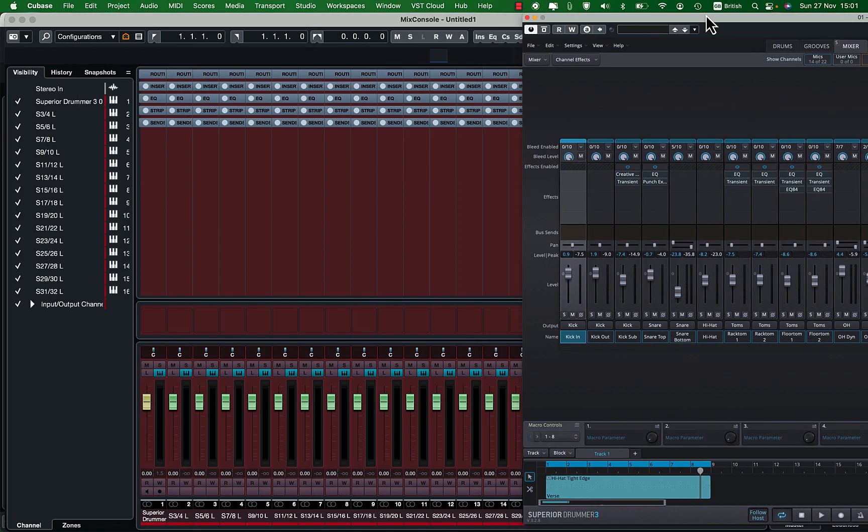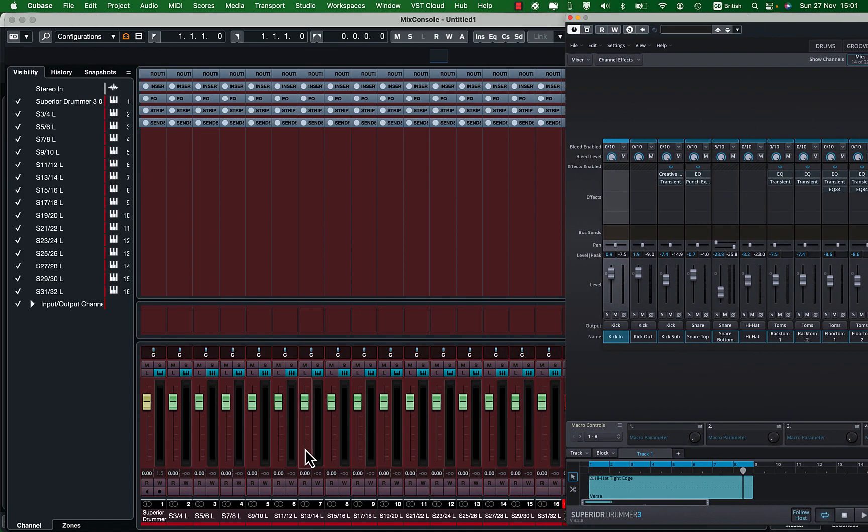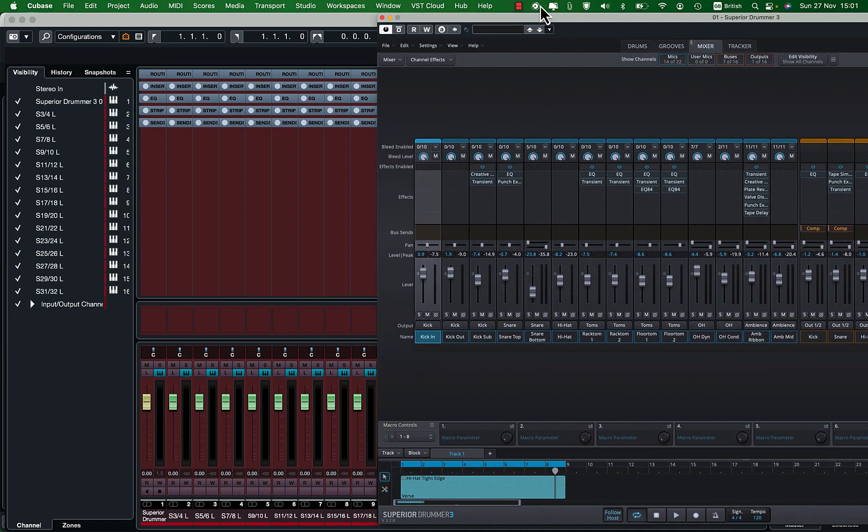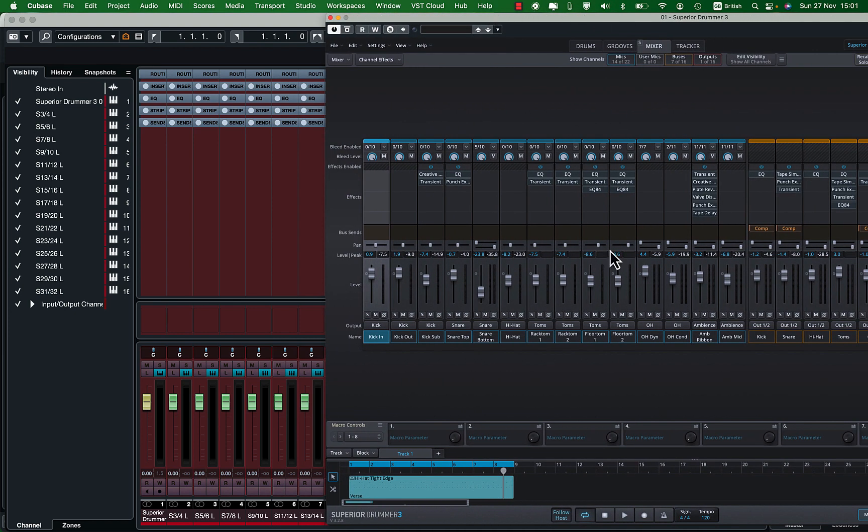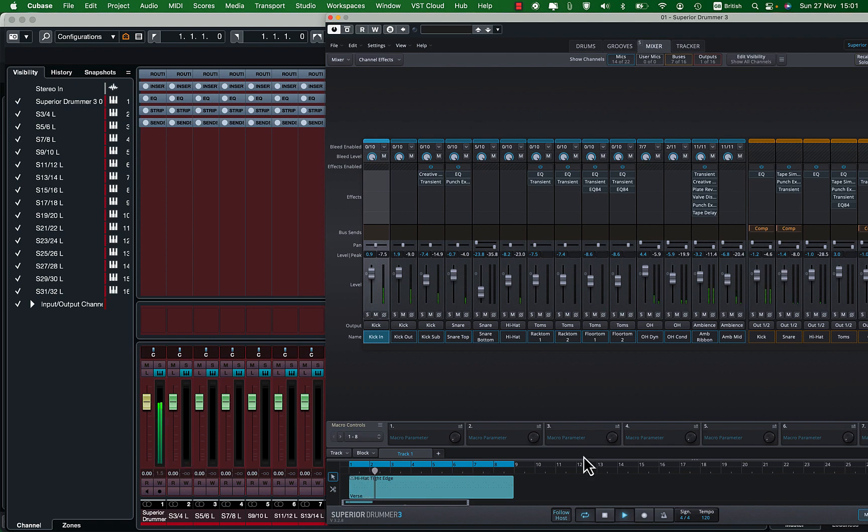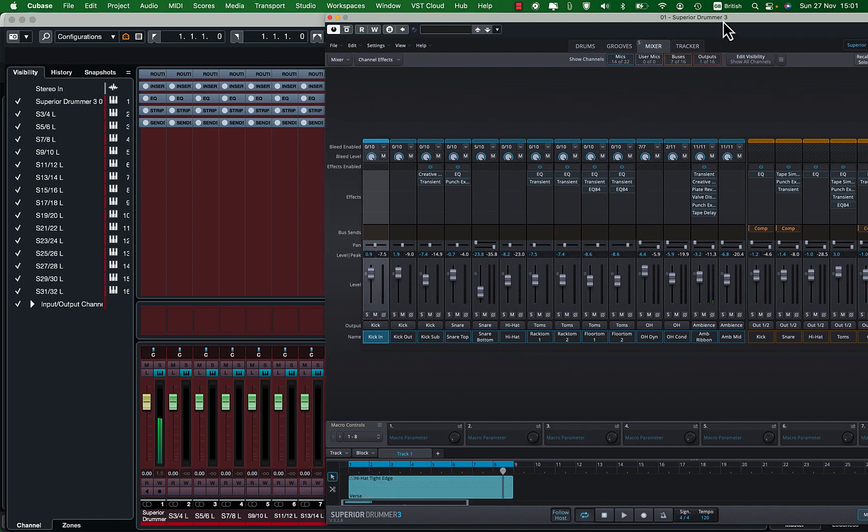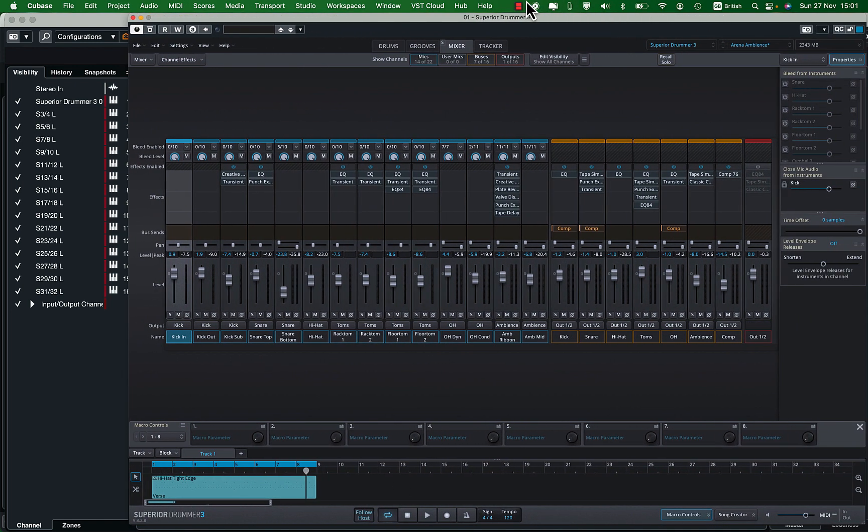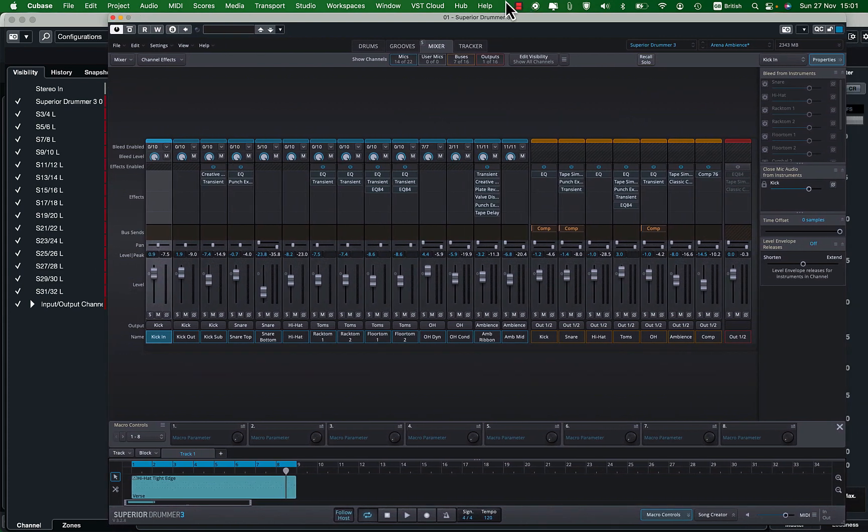Now on Cubase you will see that individual channels have been added to each output automatically. Now if you play this you will see the sounds are still coming through channel 1 and 2 only. That is because we are yet to route our channels to the other outputs we have just created.